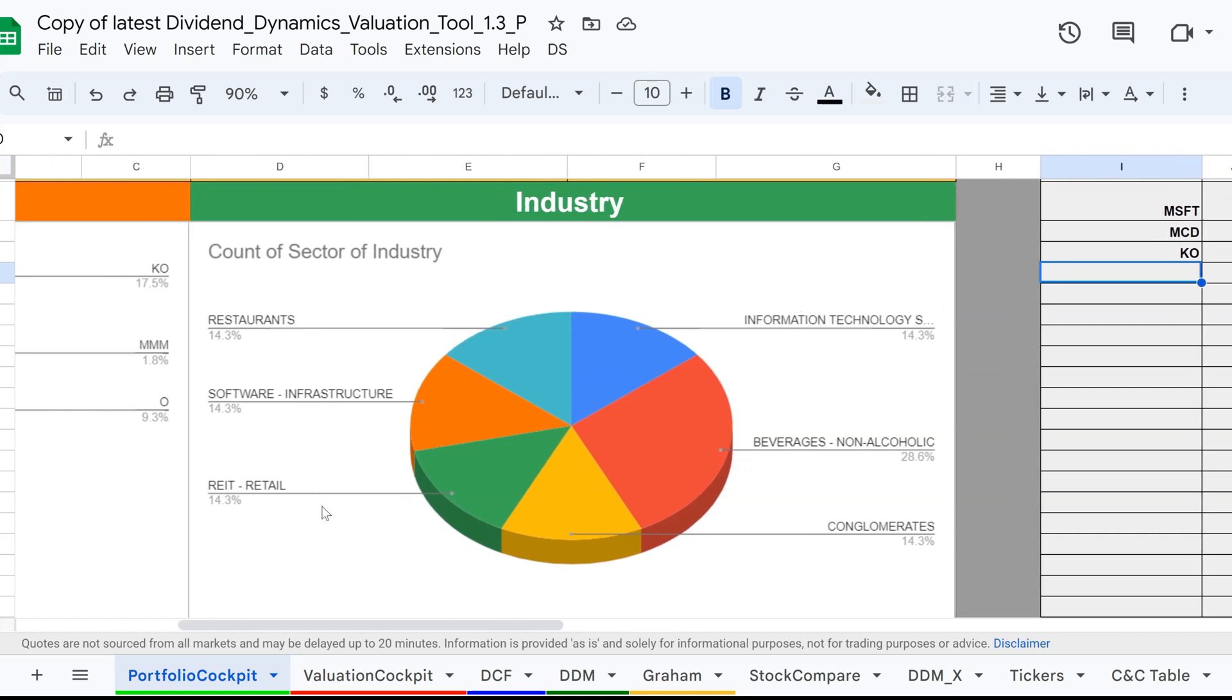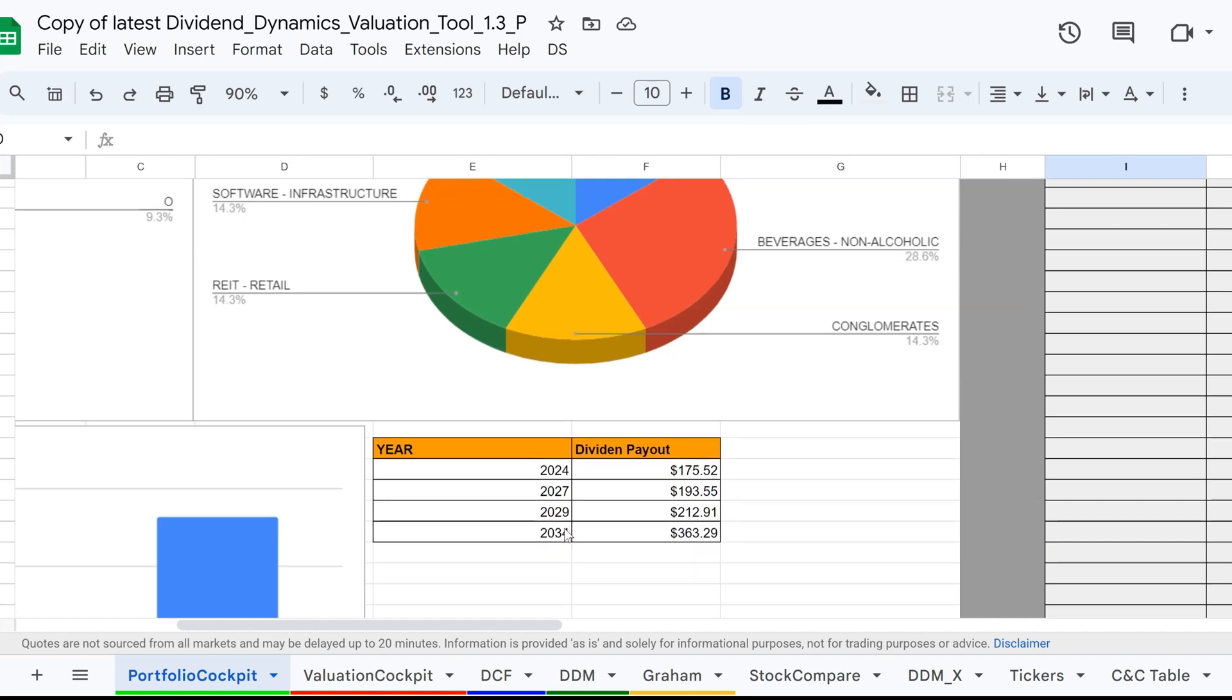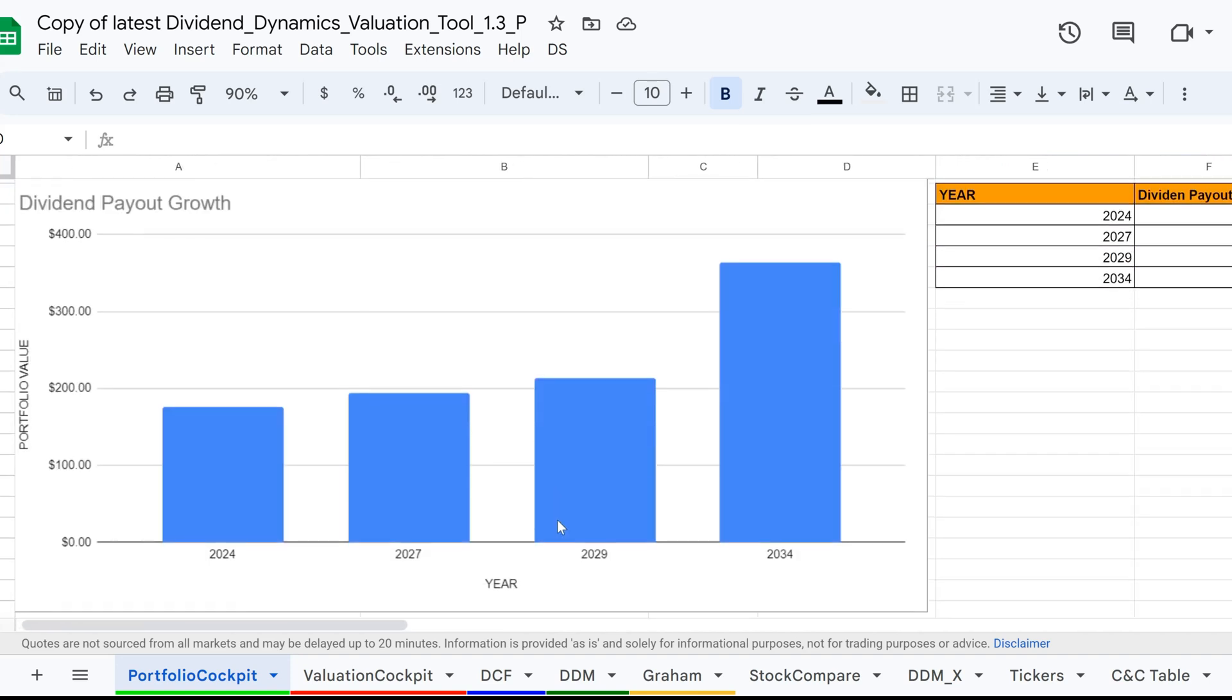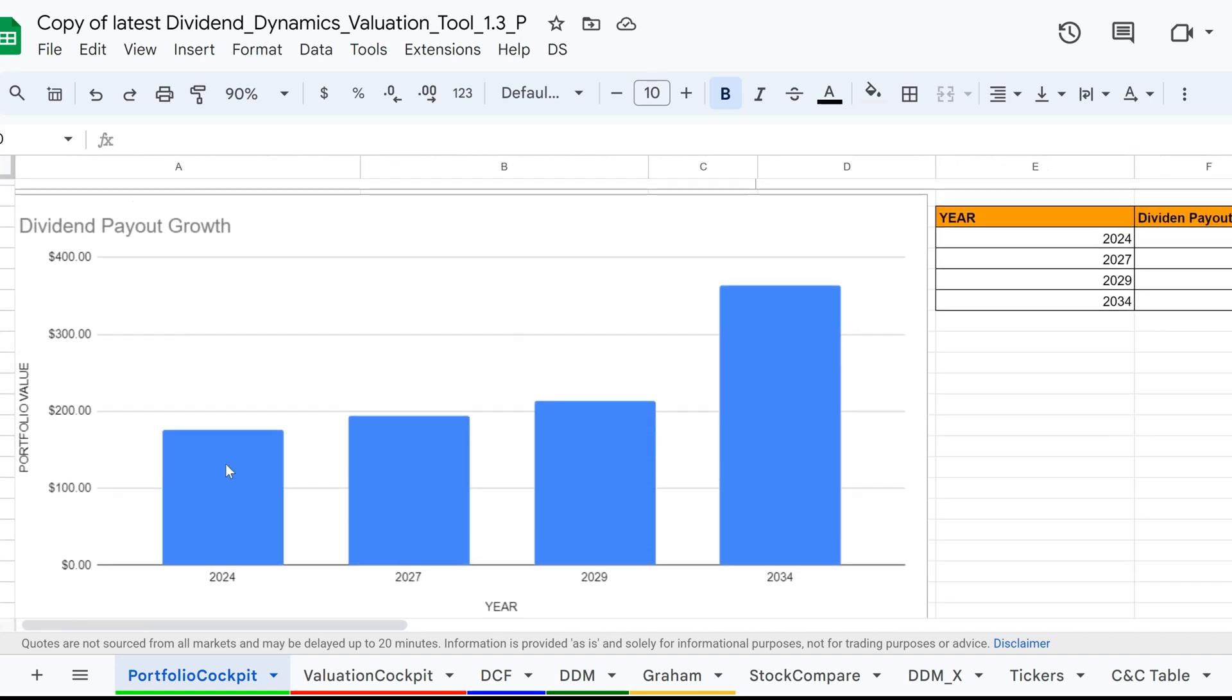In the dividend payout growth chart, you can see the growth of your dividends. Here, you visually witness the power of dividend investing and how it is worth it in the long term, eventually leading to the snowball effect.